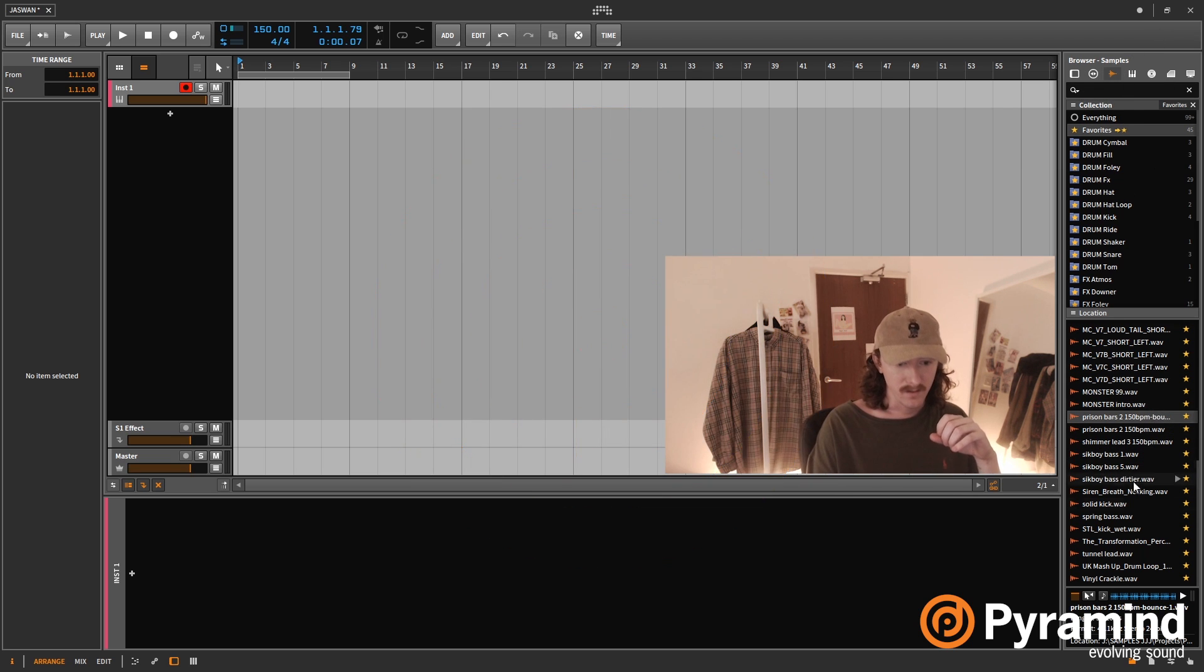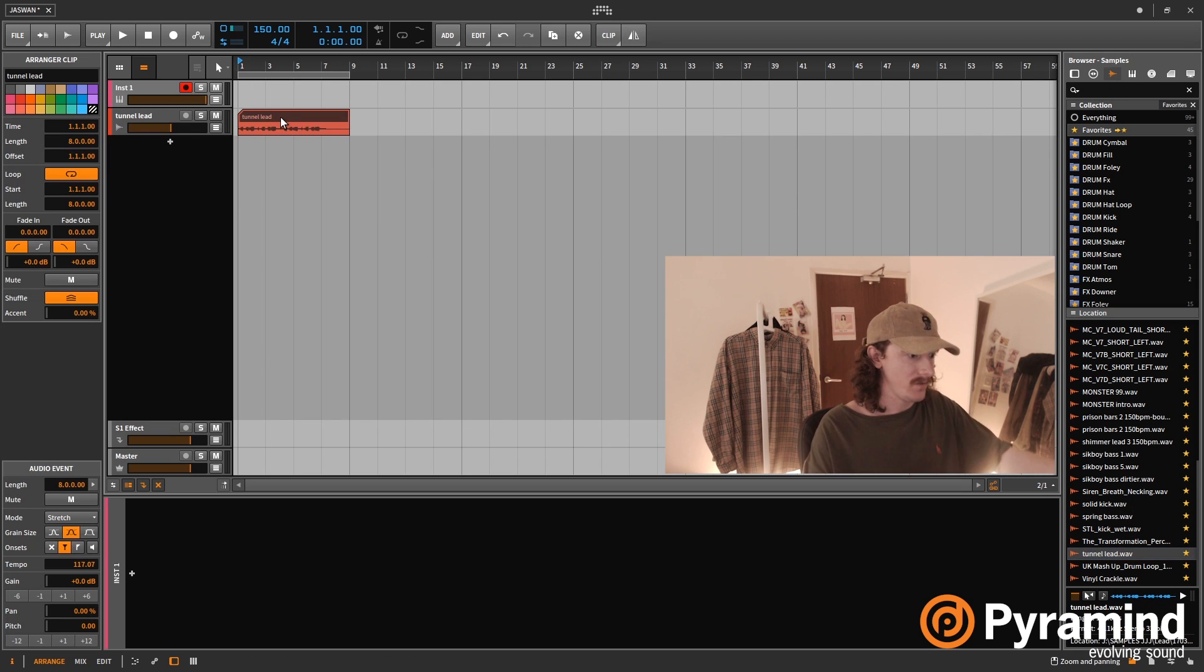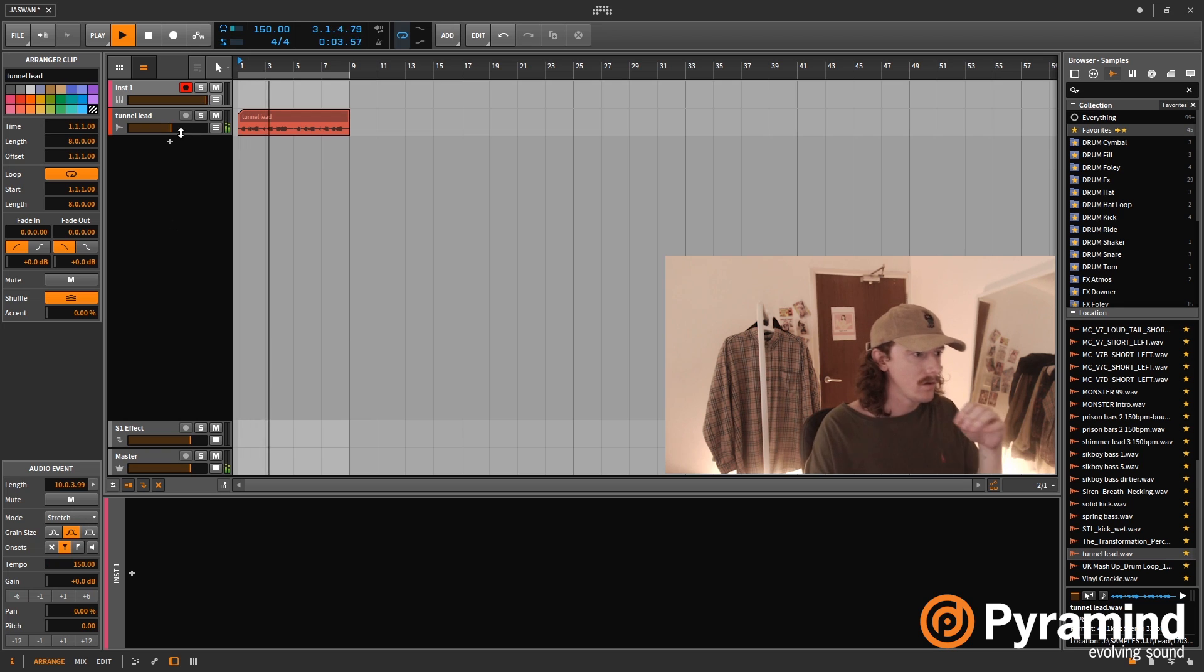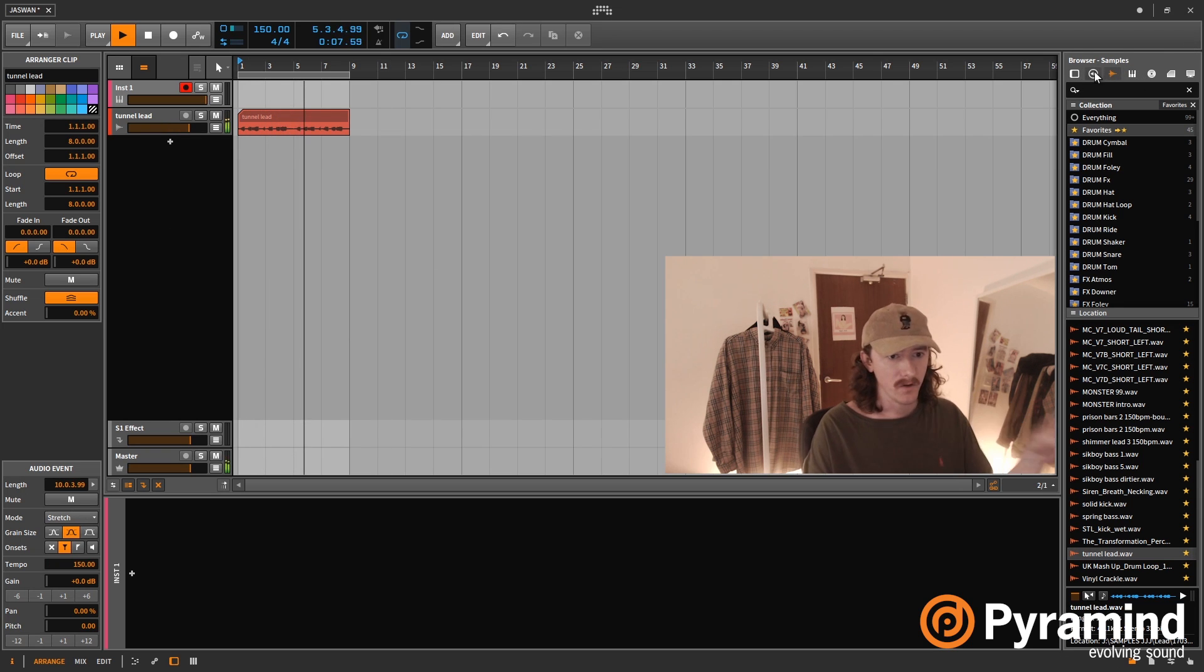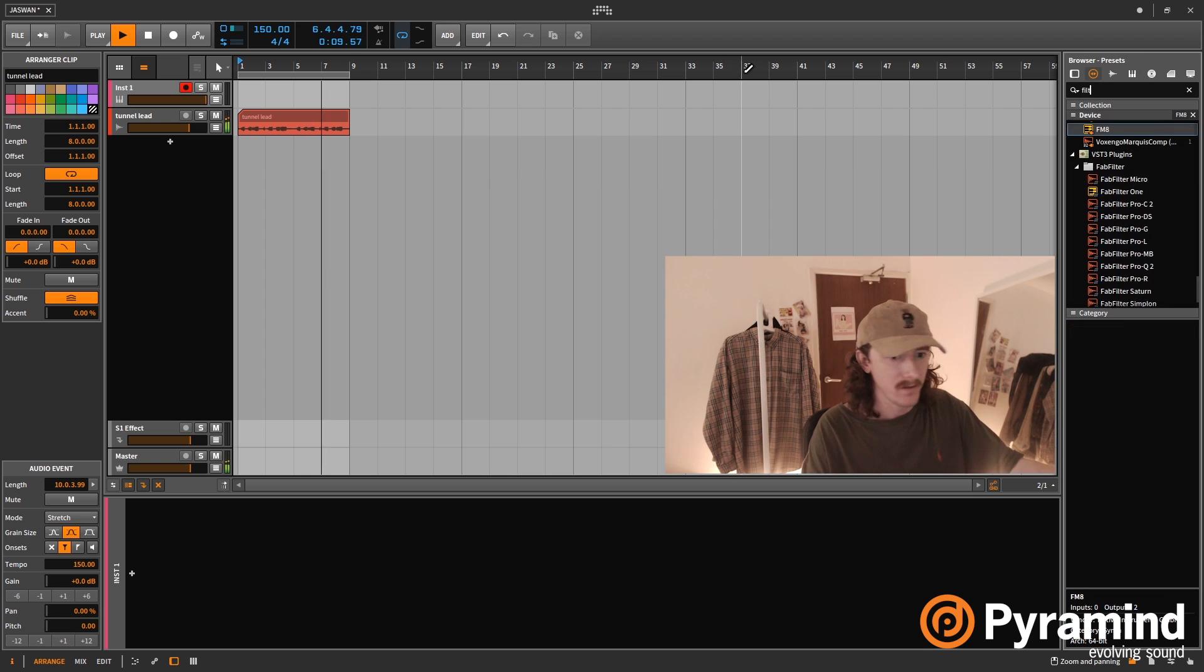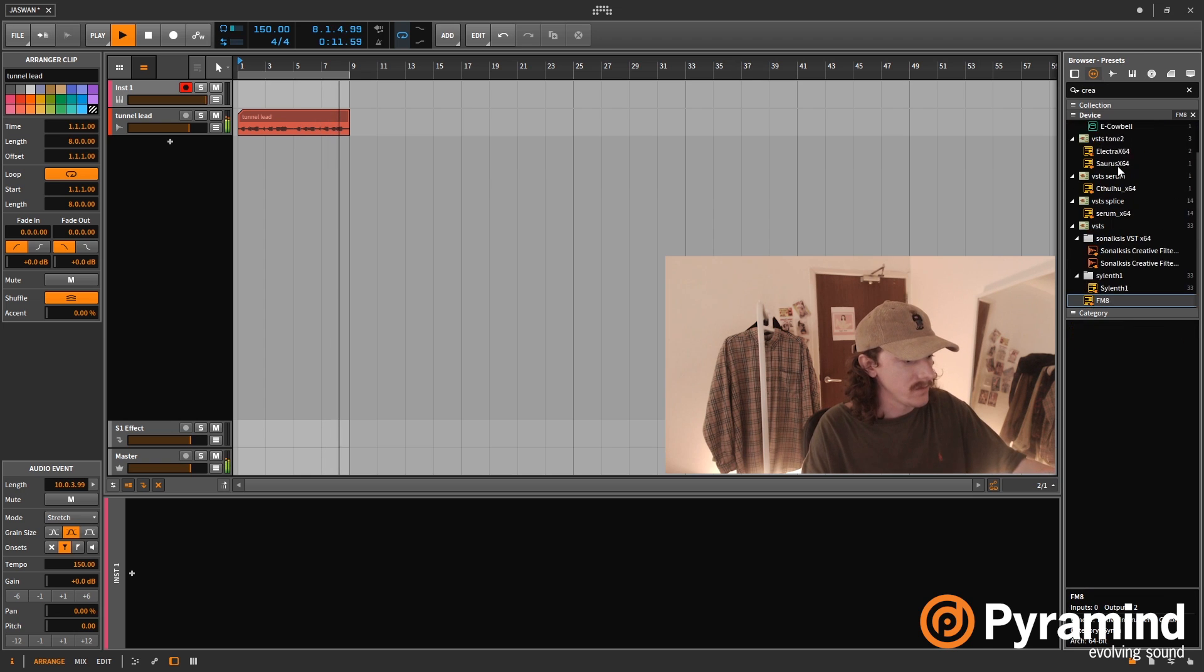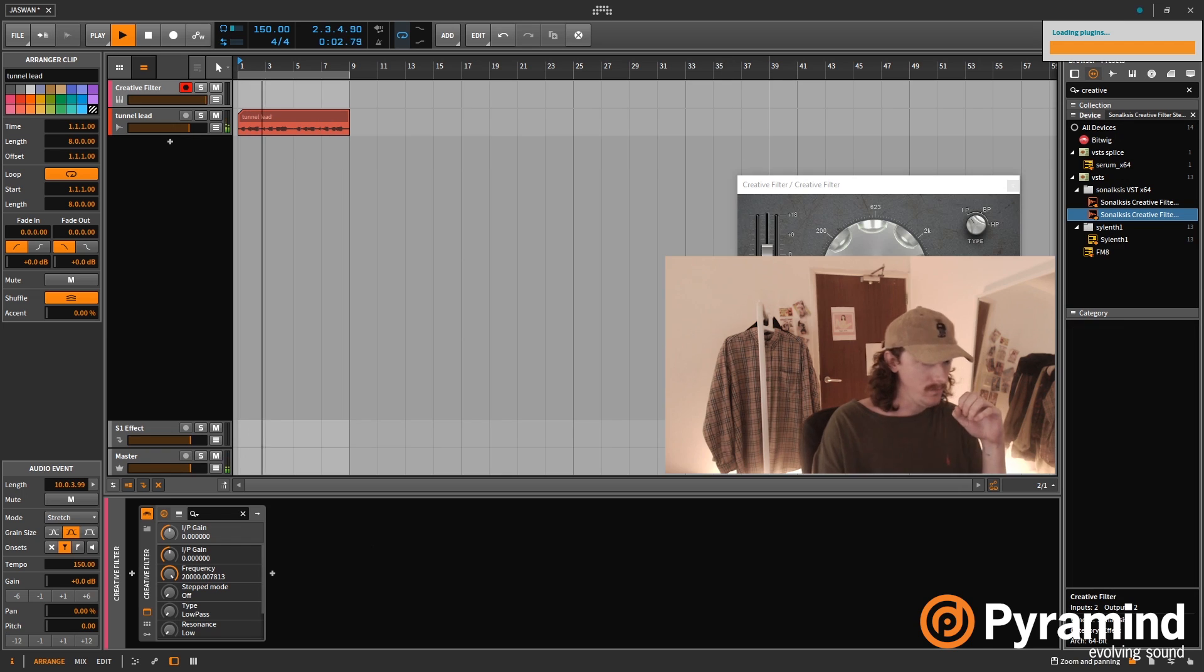So if I bring in some audio, I've got this synth here. Now if I insert a filter, and I'm using a VST filter here, if I bring that in.